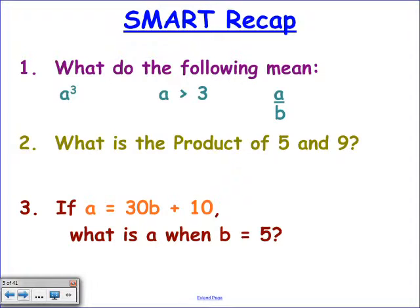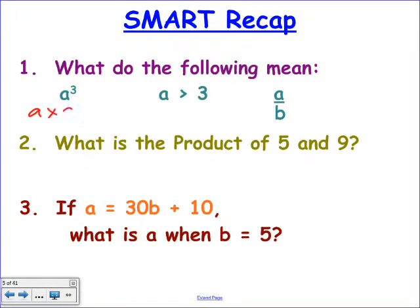So what do the following mean — what's the long-hand for each of these? What does a with a little 3 mean? It means a cubed, and that means a times a times a. The number of people that say it's 3 times a, you wouldn't believe. Let's nail these basics.